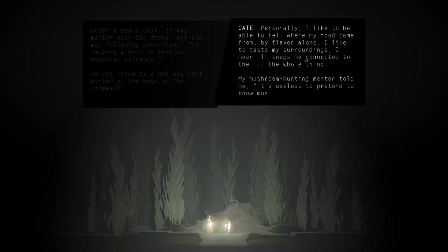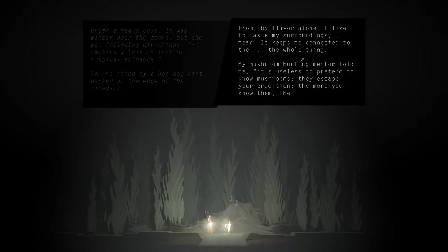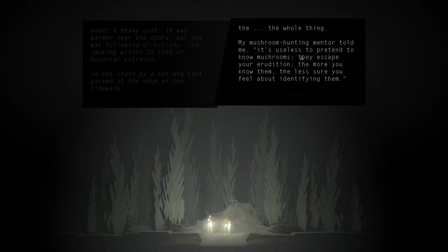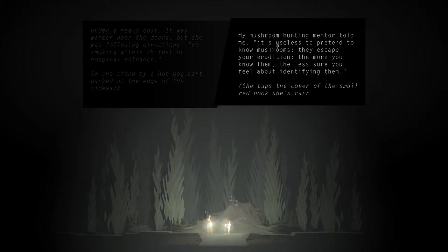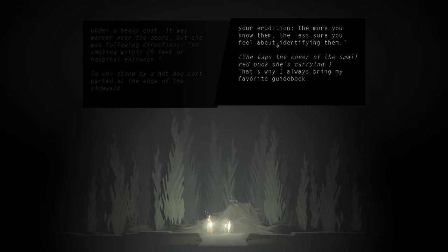My mushroom hunting mentor told me that it's useless to pretend to know mushrooms. They escape your erudition. The more you know them, the less sure you feel about identifying them. She taps the cover of the small red book she's carrying. That's why I always bring my favorite guidebook.